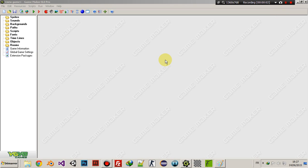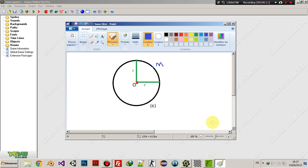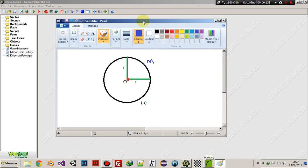What's going on guys, this is Riyadh here again, and today's tutorial is going to be about a round health bar. The first thing I need to do is explain what we are going to do.